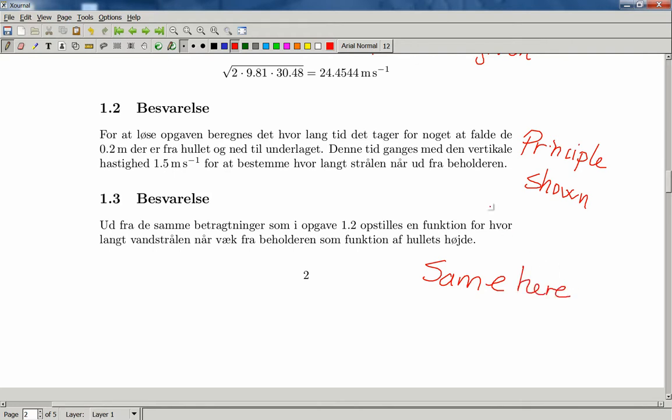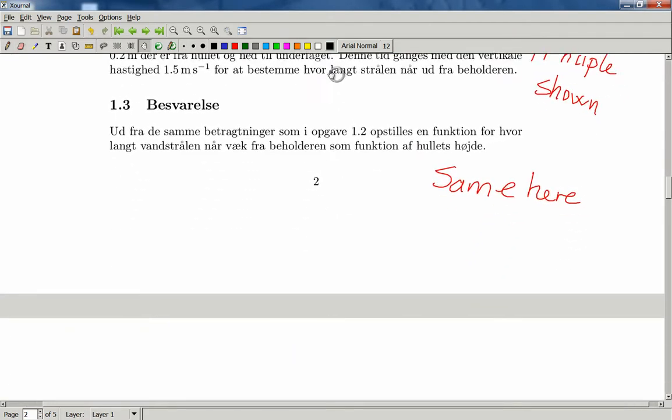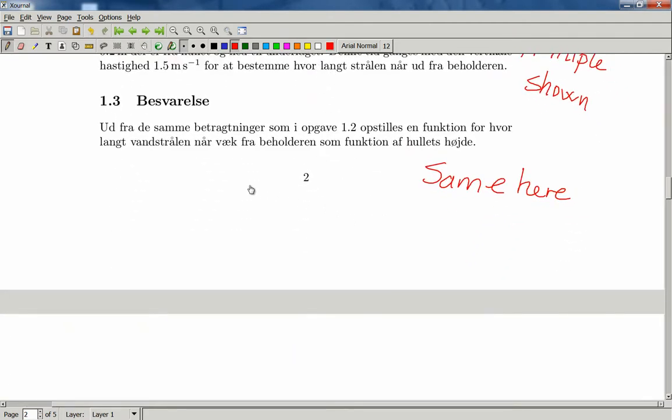So these are just a few comments you can write. Of course you can use free text at all places. Anything you can write with a pen, you can do here. Also if you need to do some mathematics,